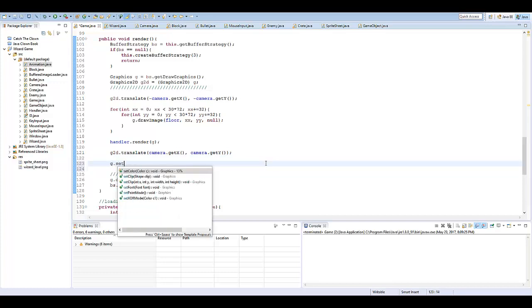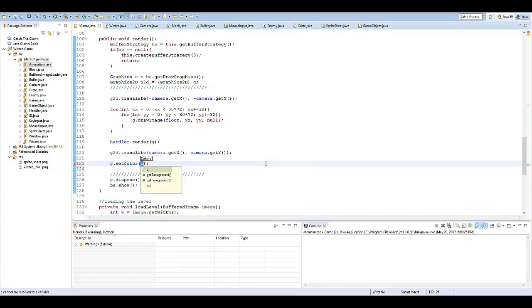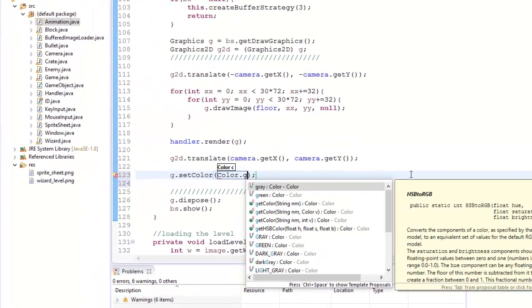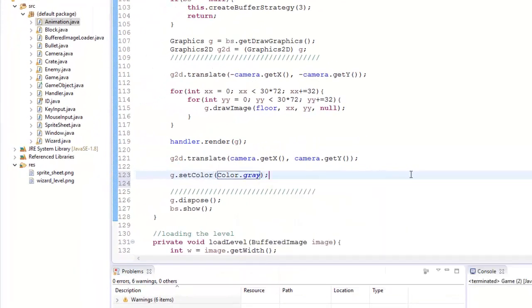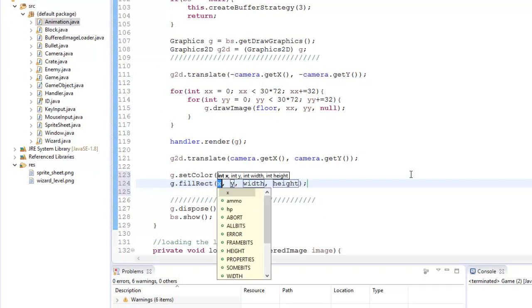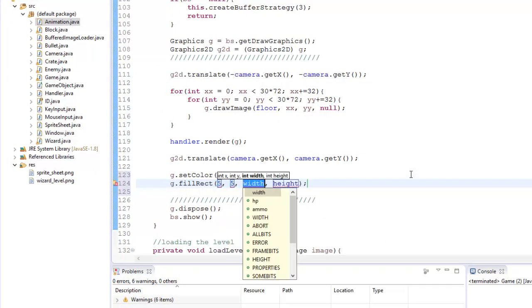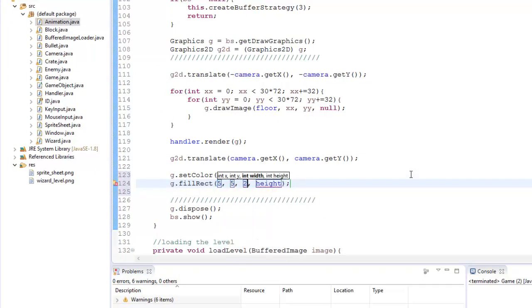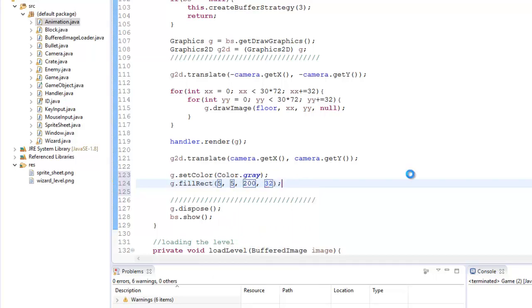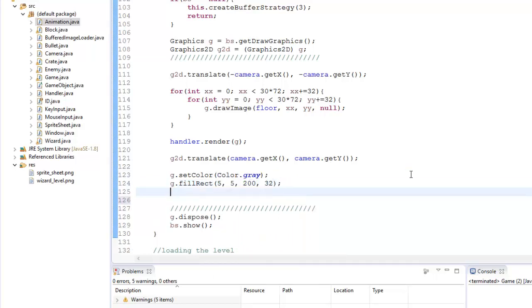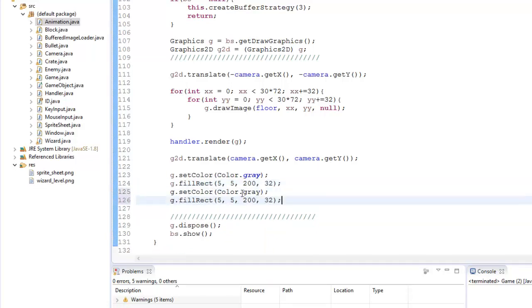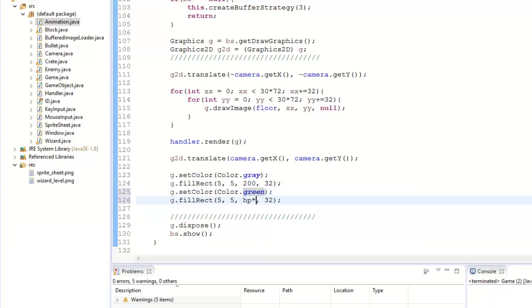So I'm just going to go ahead and create the health bar now. I'm going to say G.setColor. First we're going to create the background of it. So I'm going to say color.gray. And I'm going to say G.fillRect. And here it's going to be 5, 5. The width is going to be 200. And the height is going to be 32. So I can pretty much copy this down. Paste it down for here. And we'll say green. And instead of 200, I'm going to say HP multiplied by 2, which equals 200.